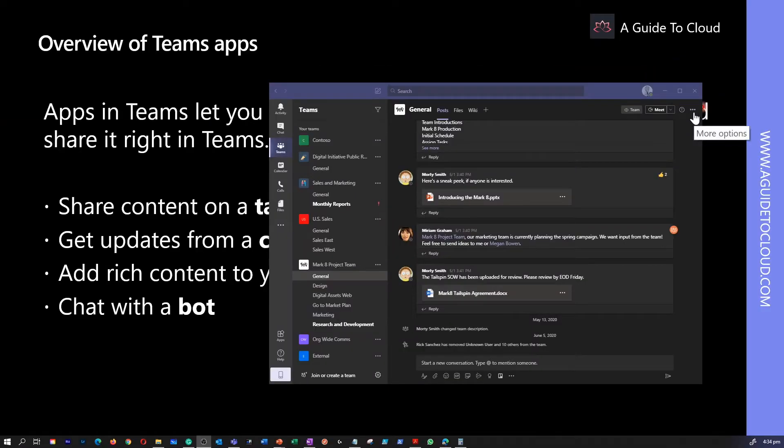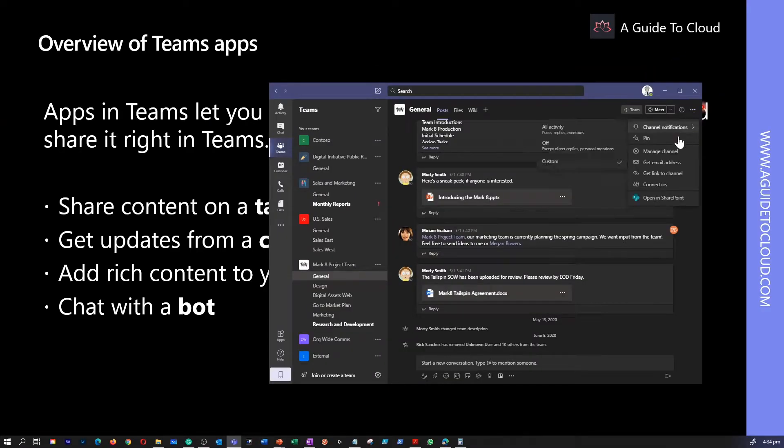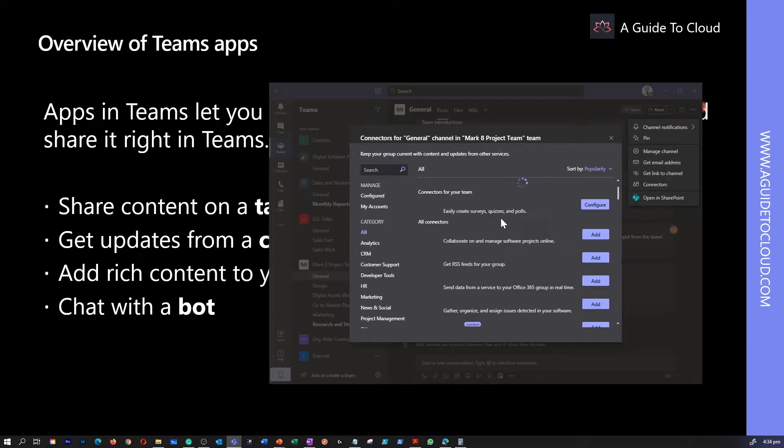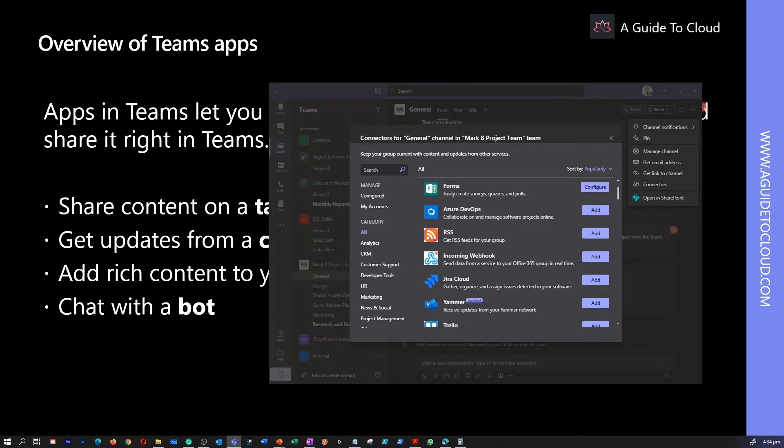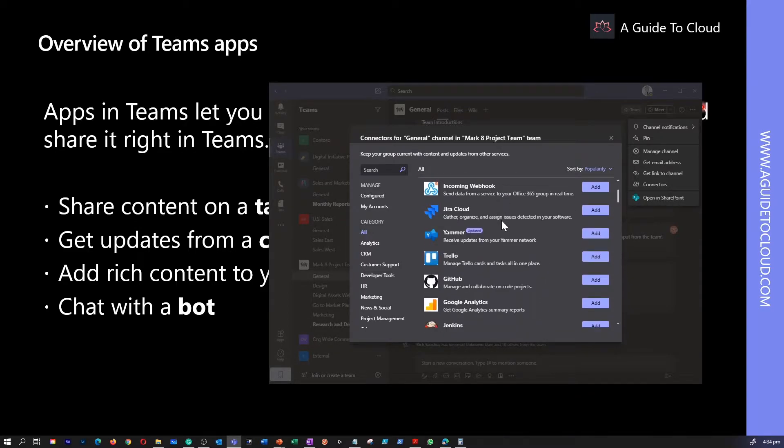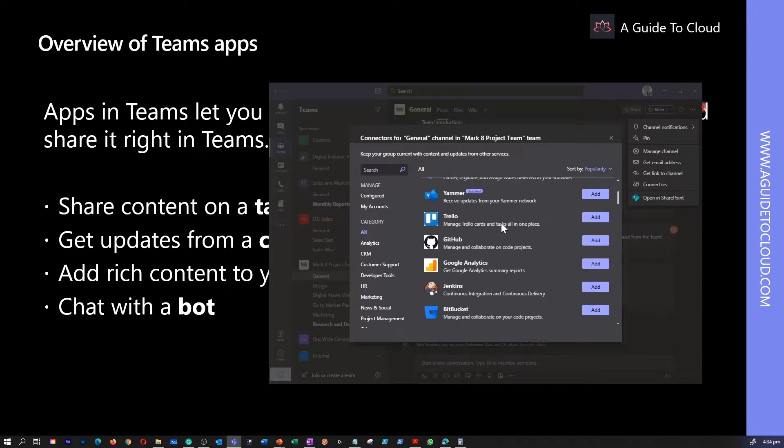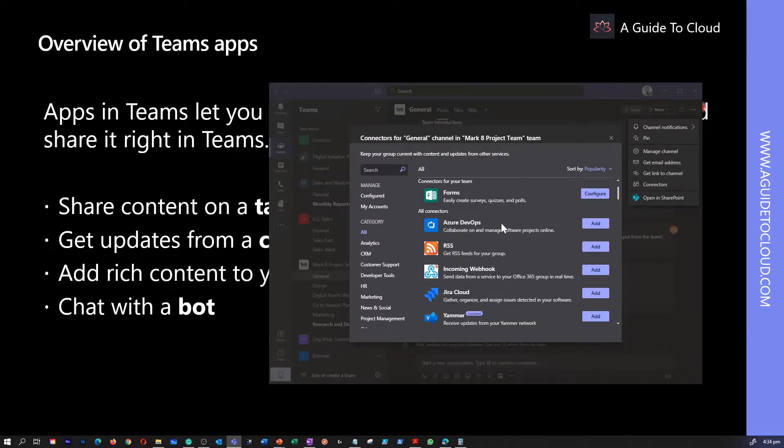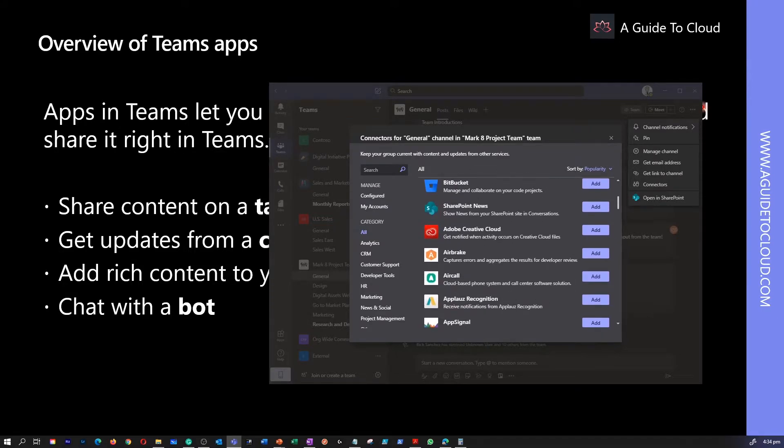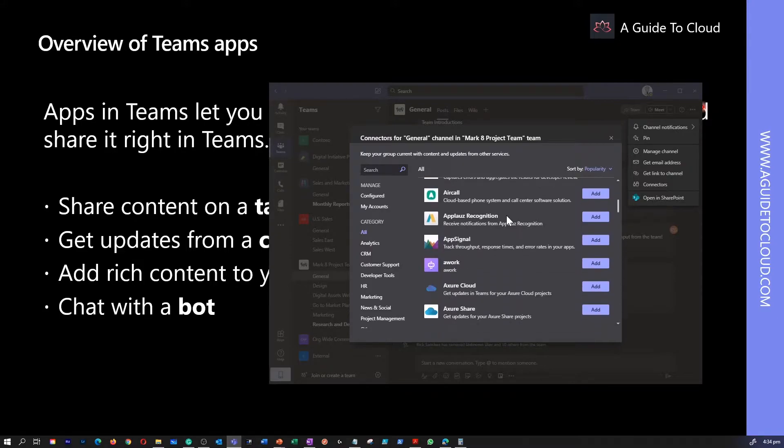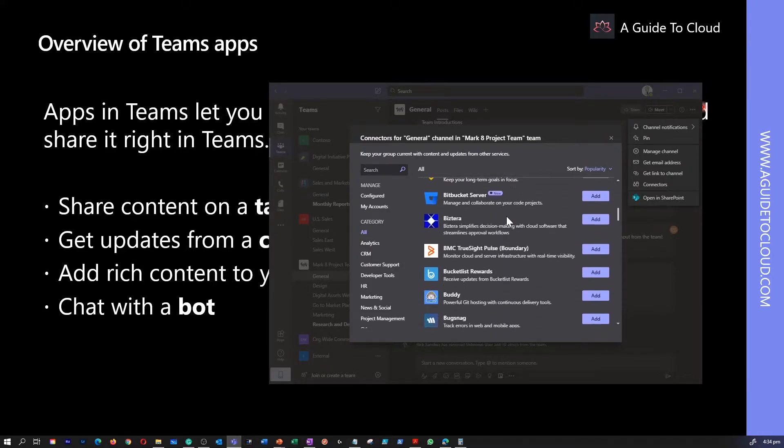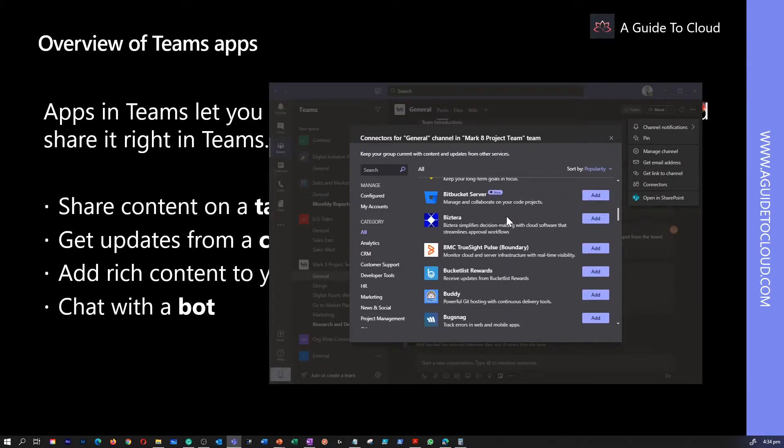Second option is to get updates from a connector. Connectors keep your team current by delivering content and updates directly to a channel from services you frequently use. With connectors, team users can receive updates from popular services such as Twitter, Trello, Wunderlist, GitHub, and Azure DevOps services in their Teams chats.